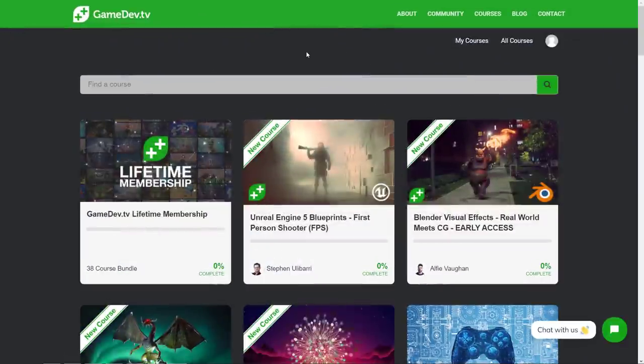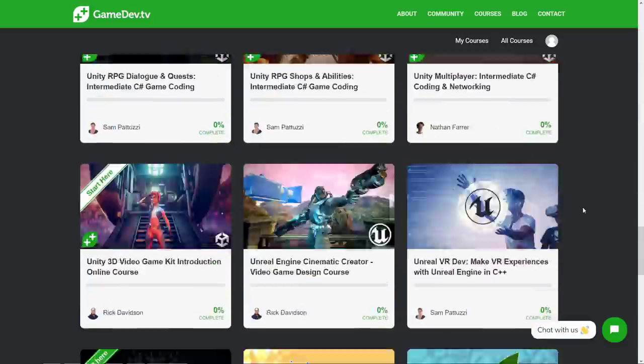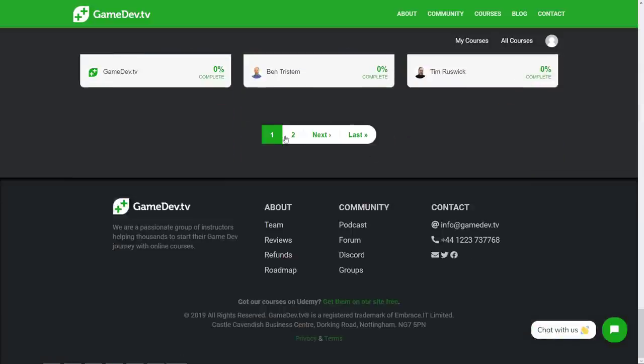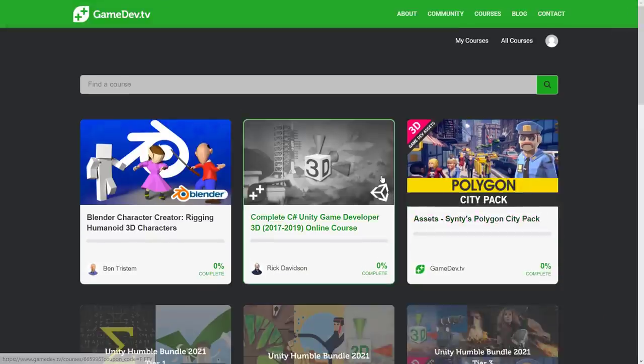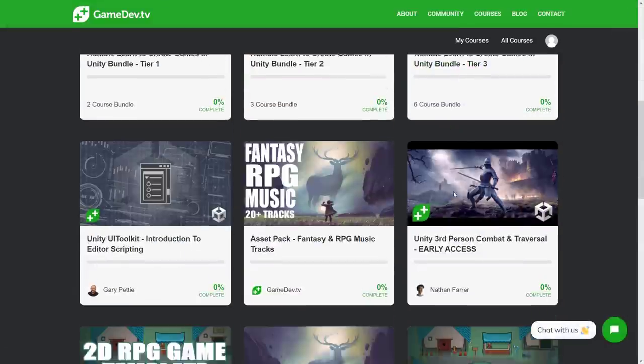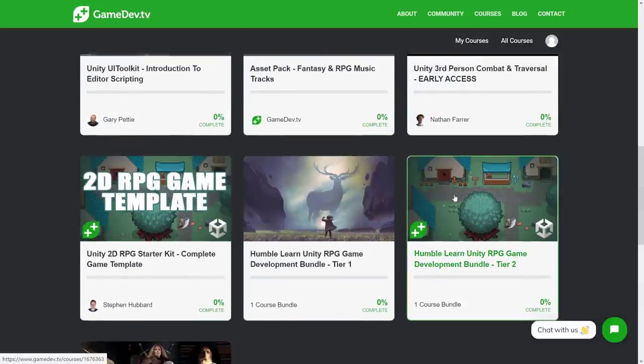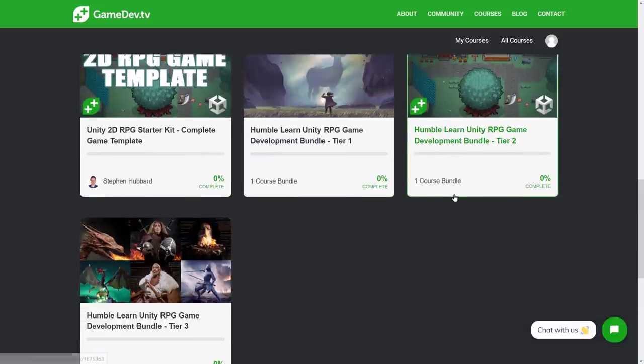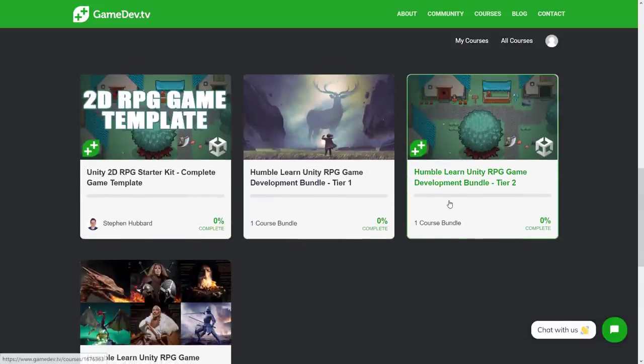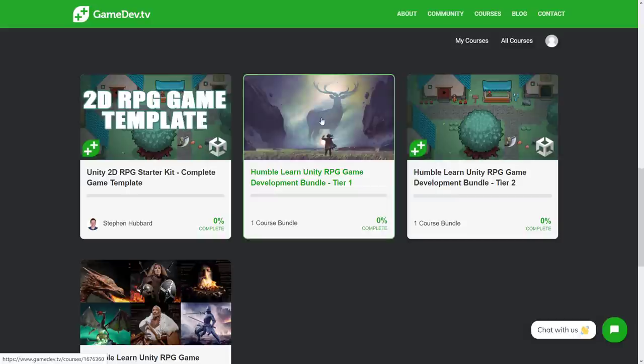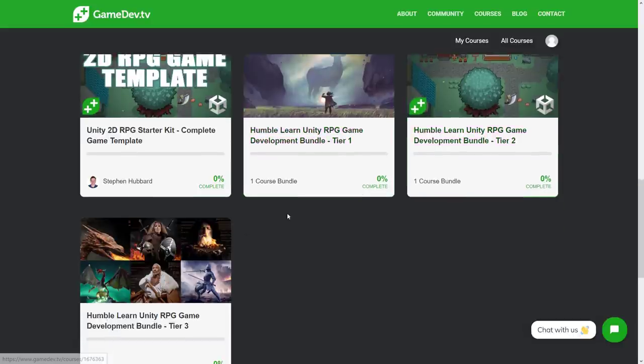All right, so here we are on the GameDevTV website. And now what we're going to do is locate the courses that we just redeemed. Just head on over here. And you will, I obviously have a lot of courses from covering these guys in the past, GameDevTV stuff is great, I've got to say. So you see here, you get basically three bundles here. Tier 1, Tier 2, and Tier 3.